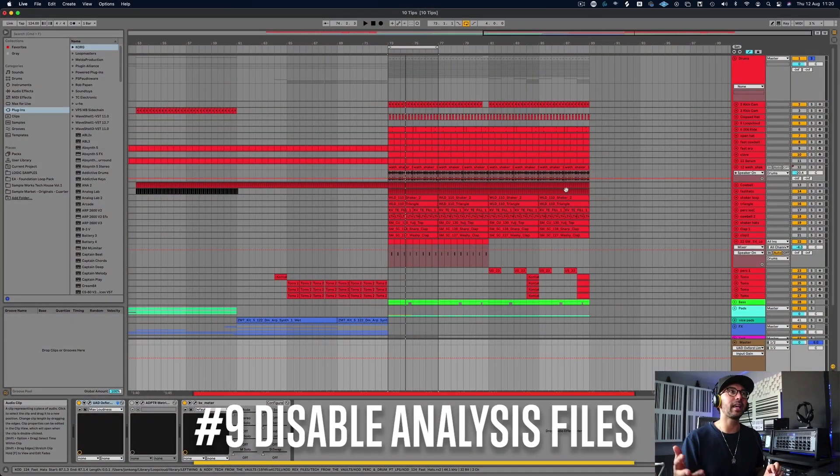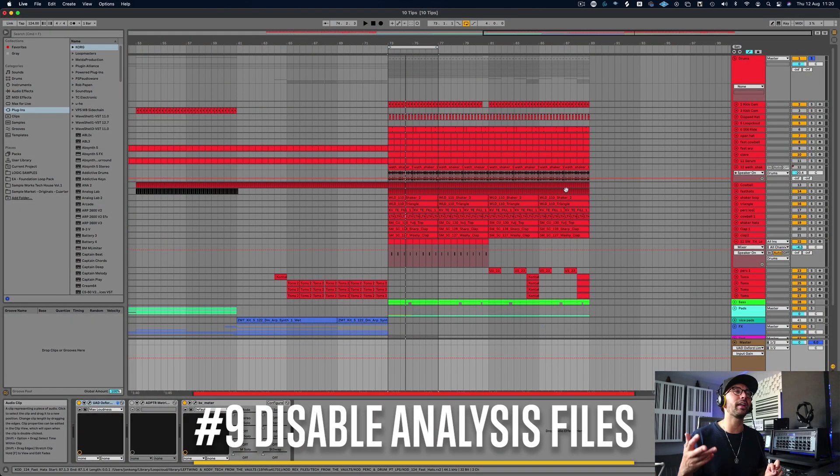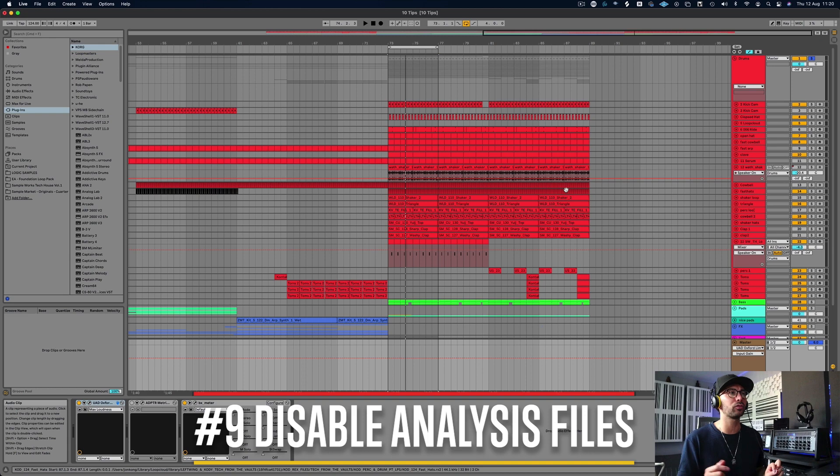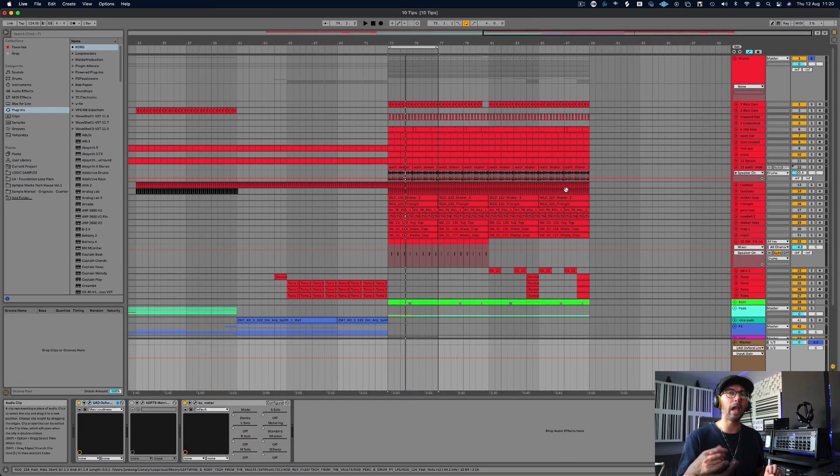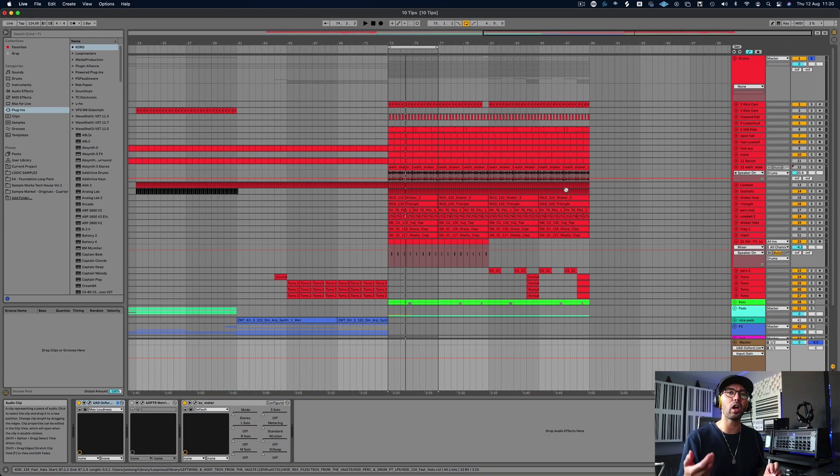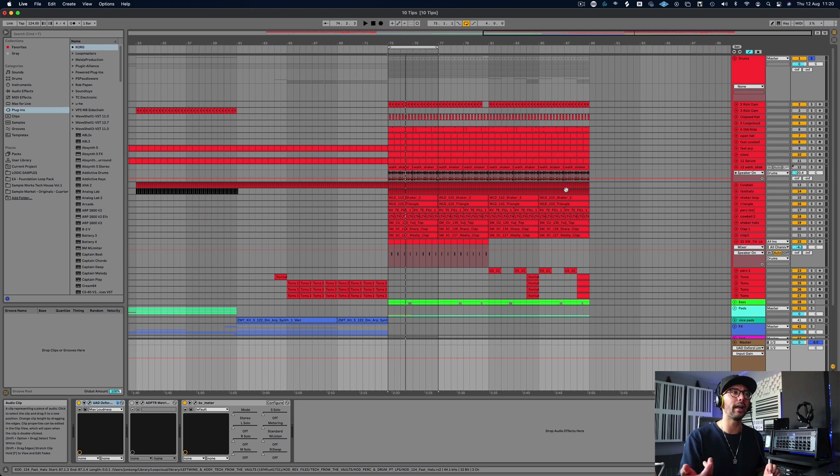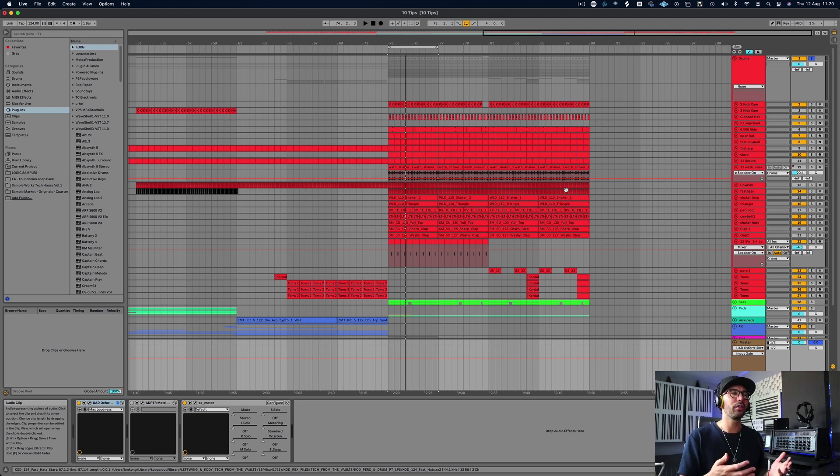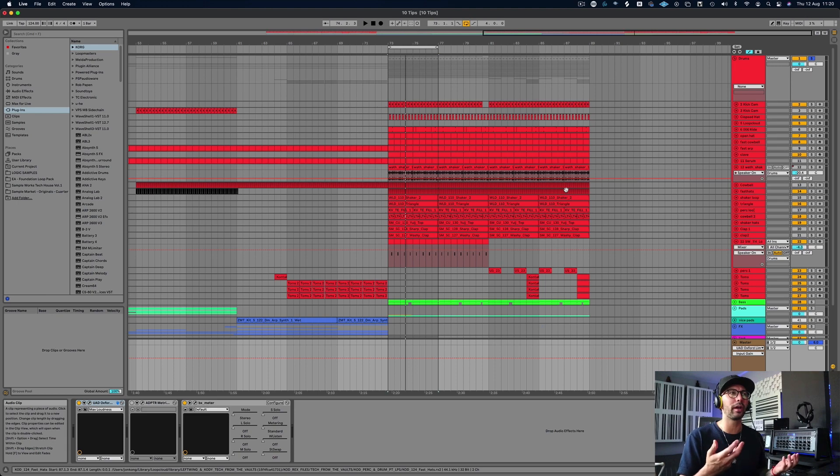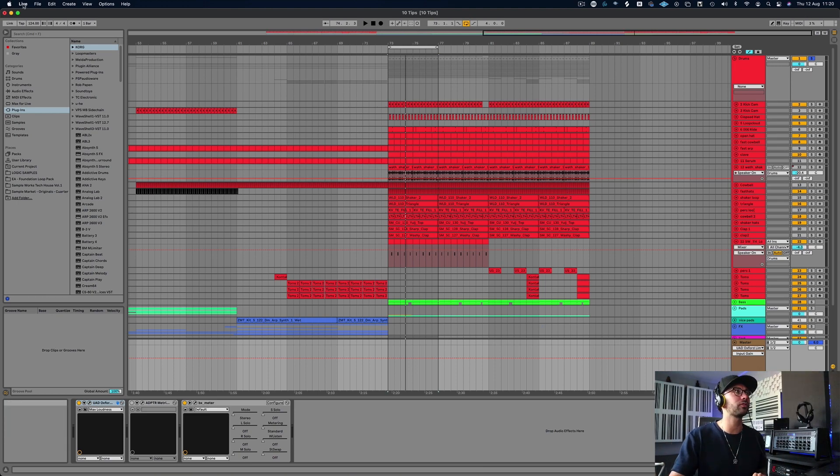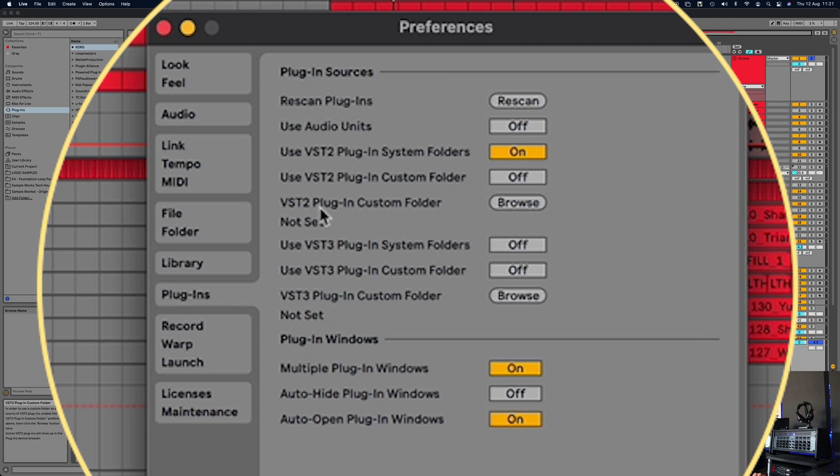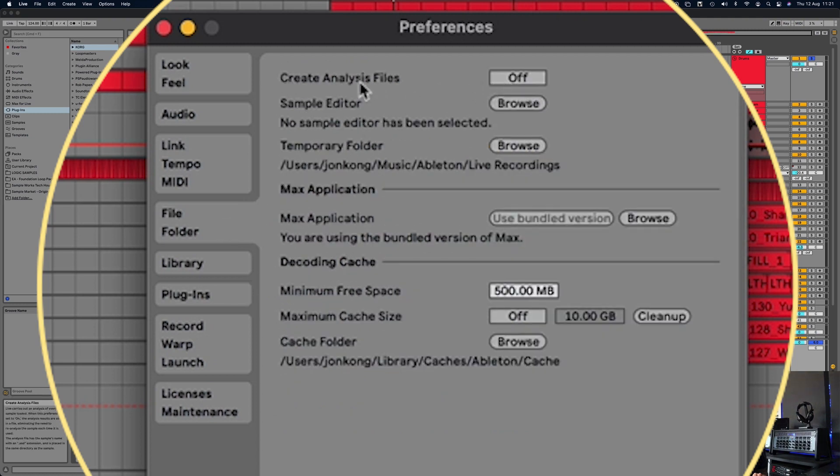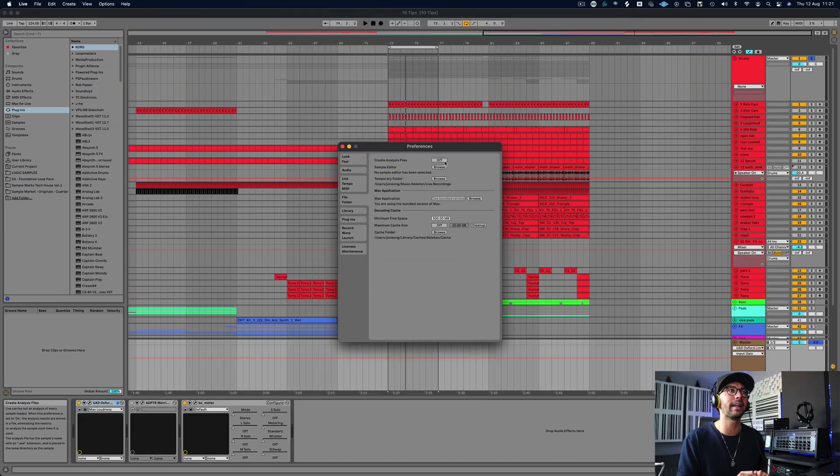Number nine, disable Ableton's analysis files. One thing I noticed when going through all my samples, when I use them, Ableton would create its own file and add that to my sample folder. Things started to get really messy, and I had to look into what was going on. This is another default Ableton setting. So if you go to Live, you go to preferences, you go to file folder, create analysis file off. This will stop Ableton from creating analysis files and clogging up your sample folders.